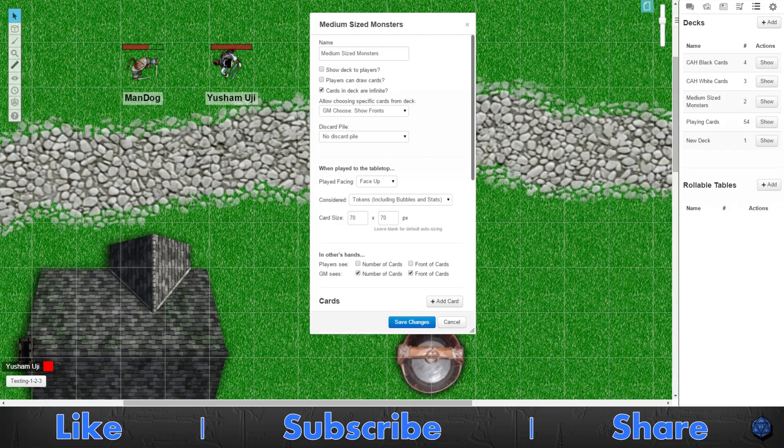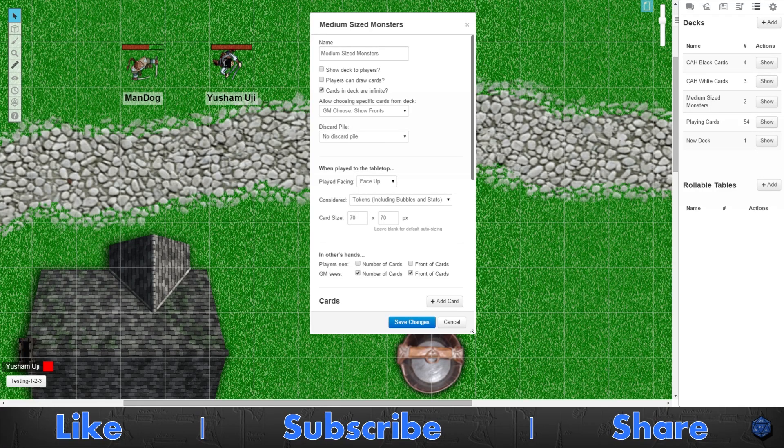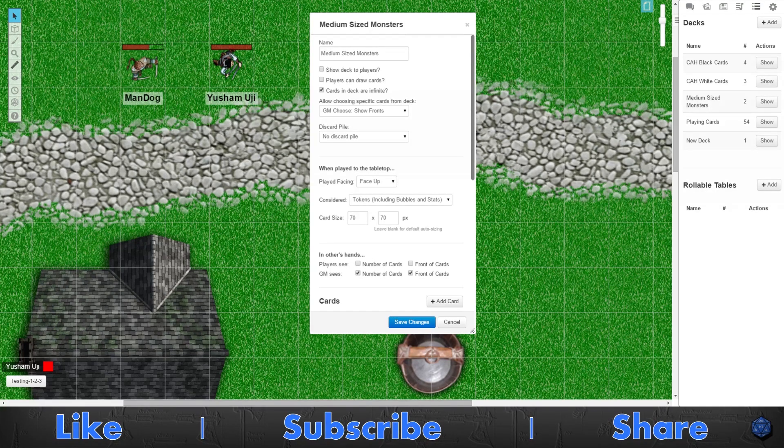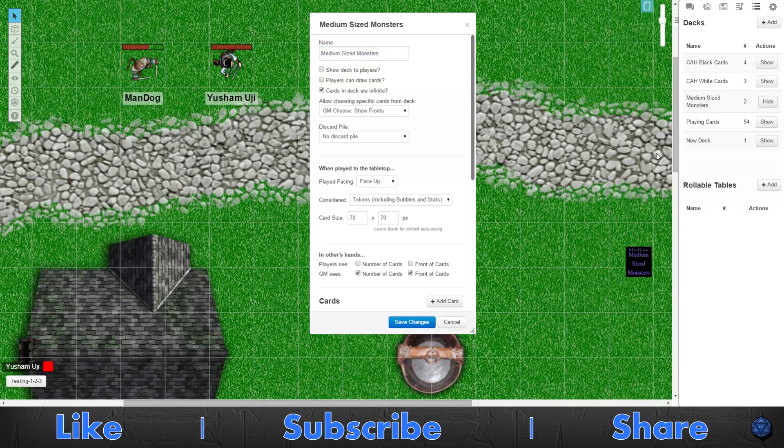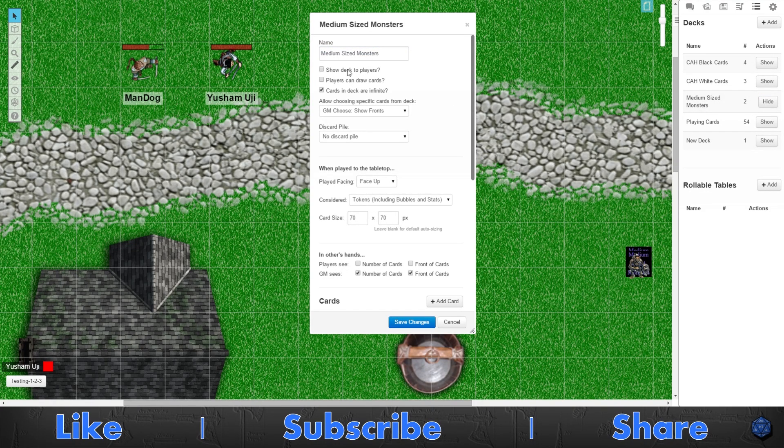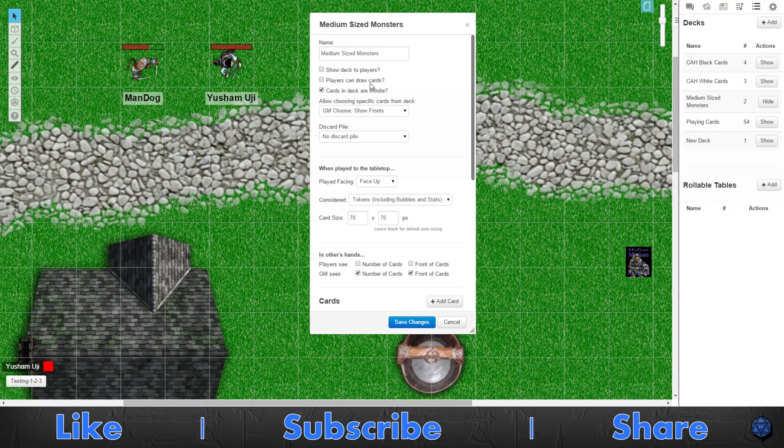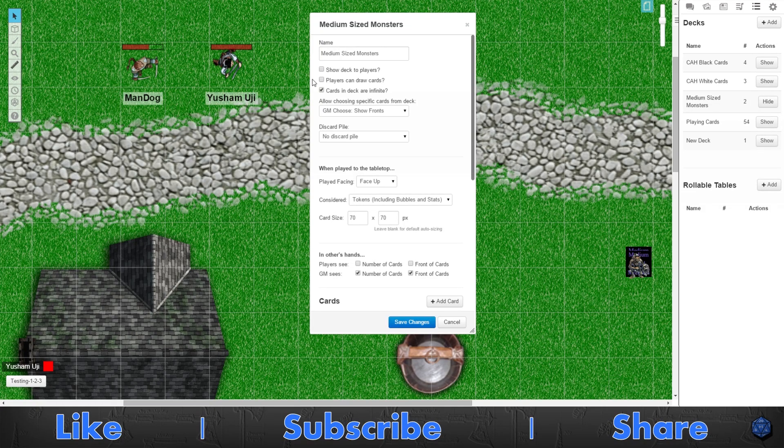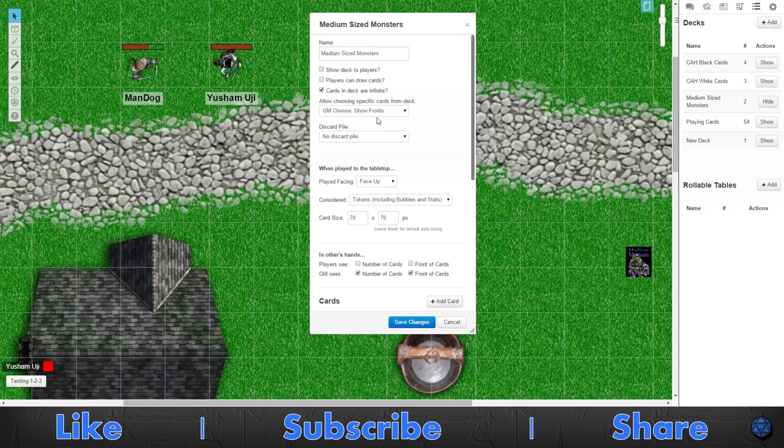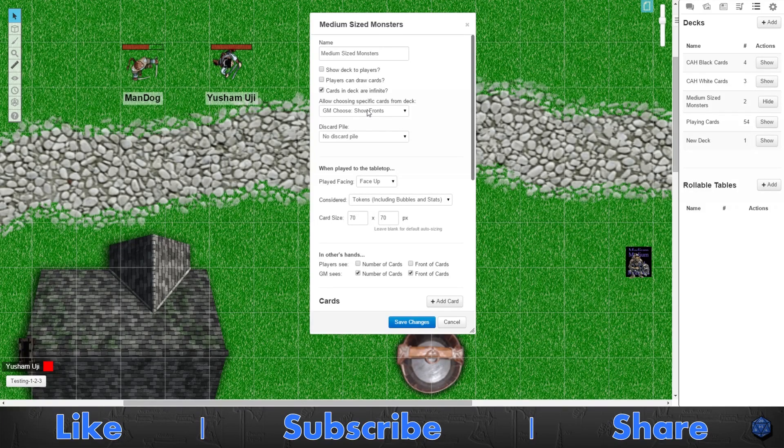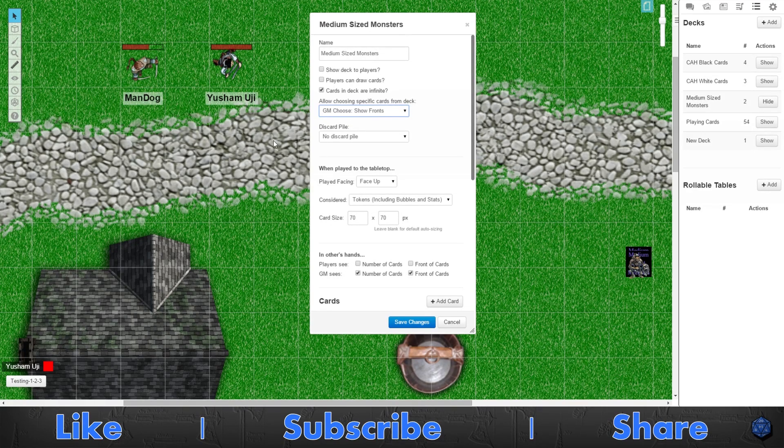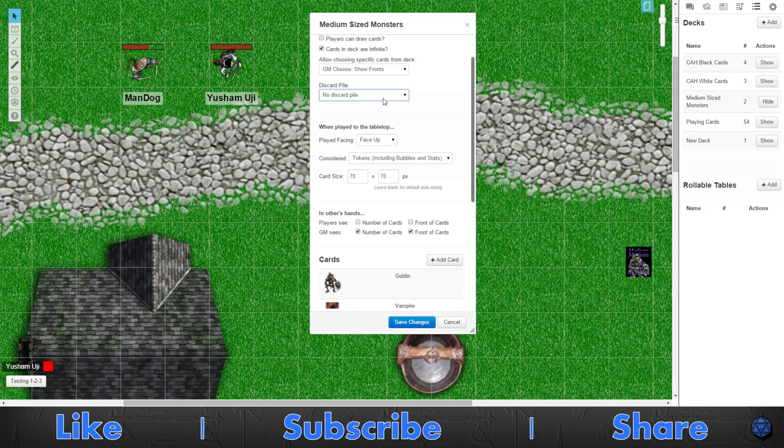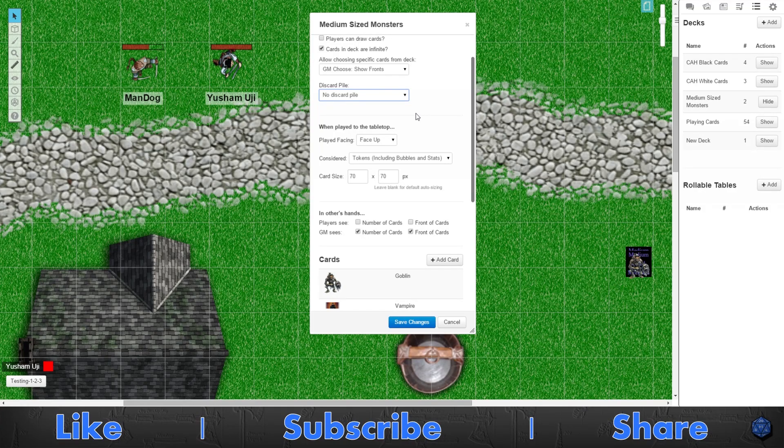Now to leave it off, I'm gonna show you how the monster token cards work. So now I created a deck. I typed in medium sized monsters for the name of it so I know what it is. I'm gonna actually show it. I don't want the players to see this deck because this is for my monsters. I don't want the players to be able to draw the cards. But I want the cards to be infinite because I don't want to run out of monsters.